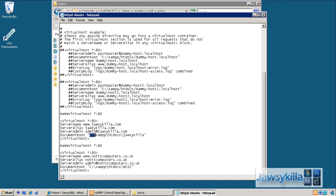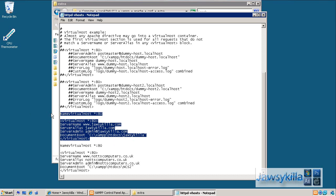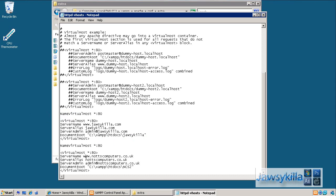Then what I did is I selected all that, ctrl-c ctrl-v, changed around a few of the variables, and then document root and such. And then we'll save it.